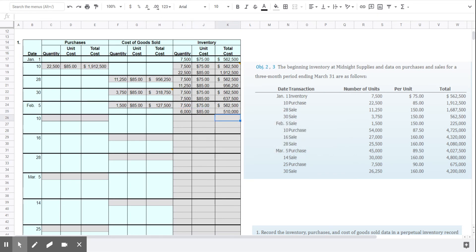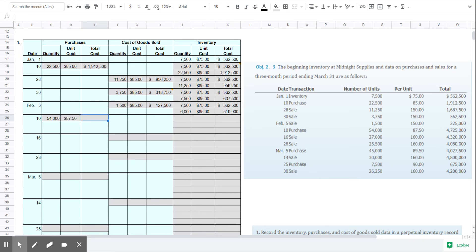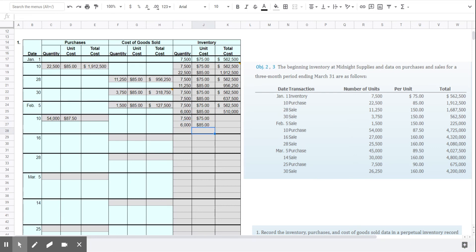So I think you get the idea. We'll do one more transaction here. We made a purchase of 54,000 units on February 10th, and those are the units that cost $87.50. So we have our layers that existed before we bought these new units, and then we just add one more layer.